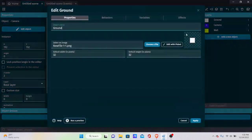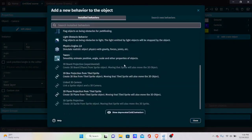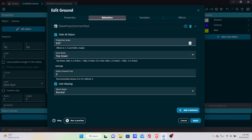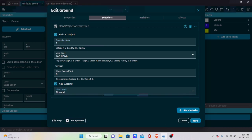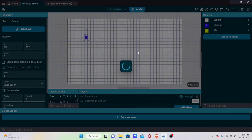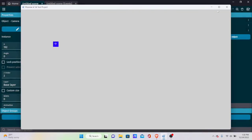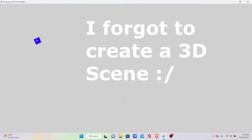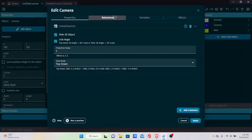Now select the ground object, add a behavior, and choose 3D Plane Projection from Tile Sprite. Set the projection scale to 1, hide the 2D object, and set the view to top-down. Alpha channel, anti-aliasing, and blend mode can stay at their defaults. Hit preview — it might look like nothing has changed, and there's a reason for that.